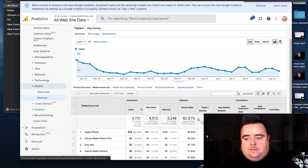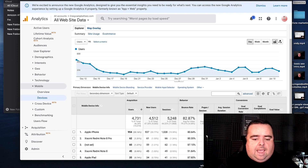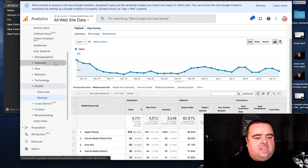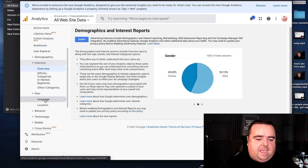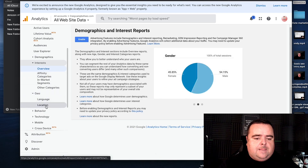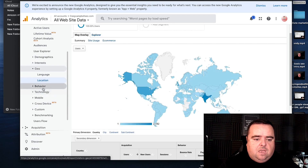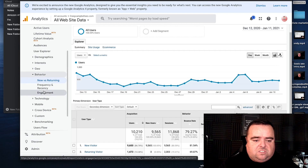Essentially, that is what you want to do to constantly refine your website. There's a whole bunch of other data such as demographics, interests overview, geographic specific, language, location, and you can basically drill down into all of that data and see what is going on. Is it new customers versus returning customers and all of that type of stuff?